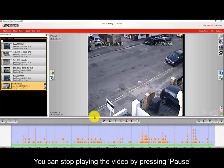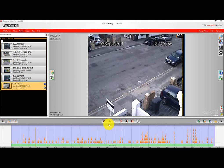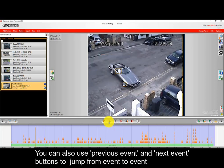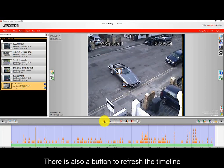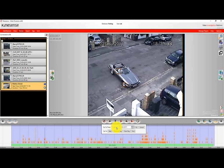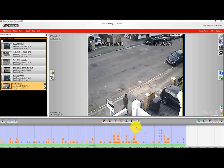You can start the video at any time by pressing pause. If you want to jump to the previous event, there's a previous as well as a next event button to enable you to jump backwards as well as forwards. There's also a refresh button for the timeline, and if you know the time something happens you can directly type it in and it'll jump to that particular time in the video so you can play out that event.